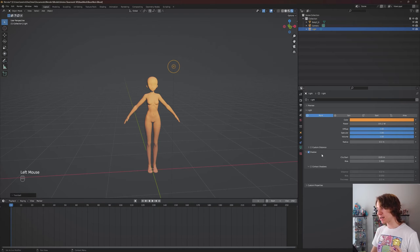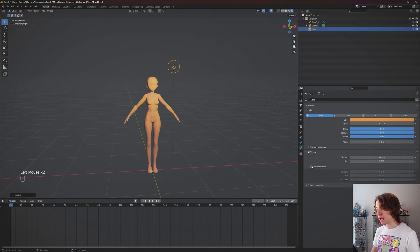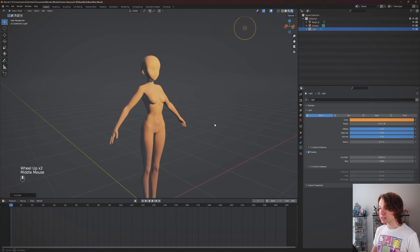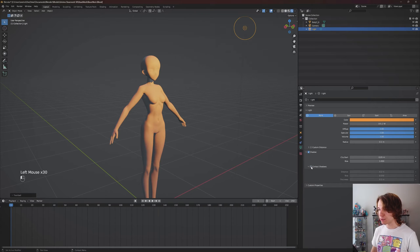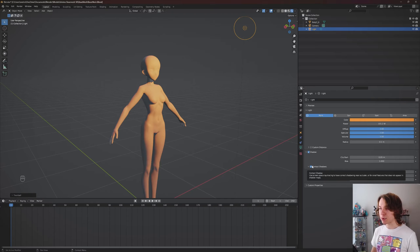The shadow setting I use constantly is contact shadows, which uses screen-space ray tracing to have correct shadowing near occluders or for small features that don't appear in shadow maps. If I click this you'll see the difference right off the bat - look at her fingers, those are receiving much more realistic shadows, and the shadowing is cascading in a more realistic way under her neck as well. This is not for free though - it comes at a performance cost, so if you enable it on every light in your scene it might start to chug.